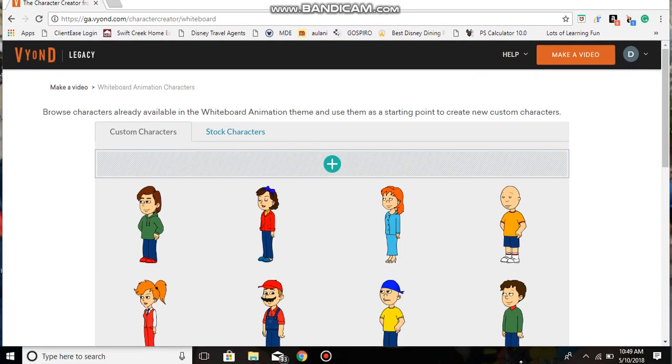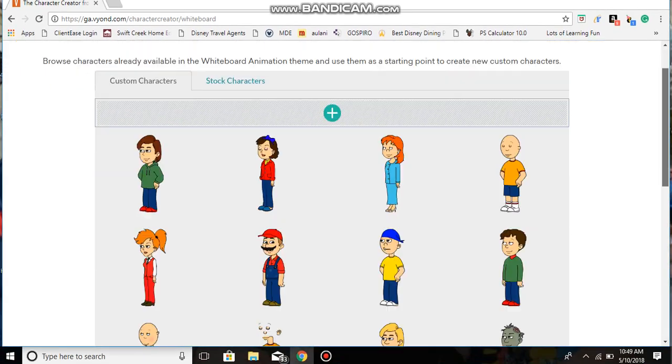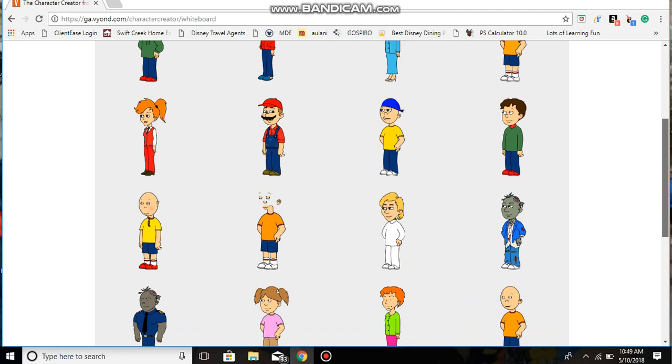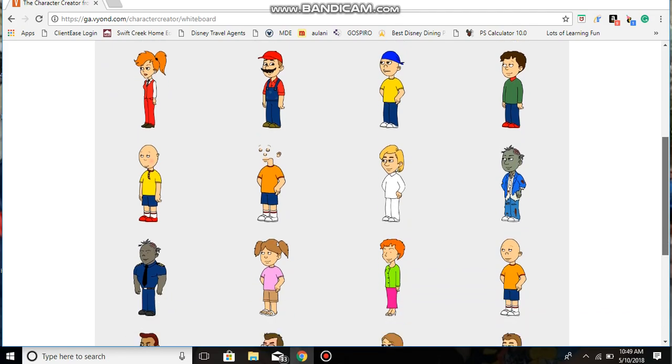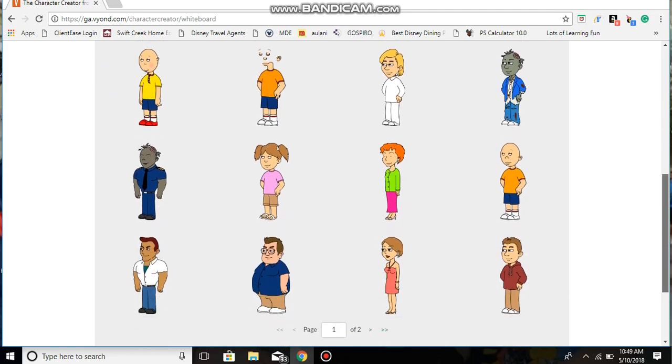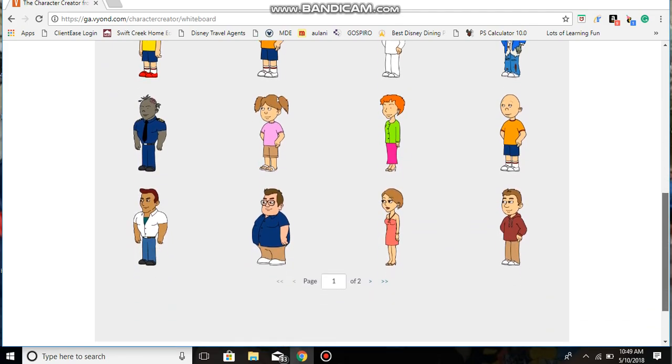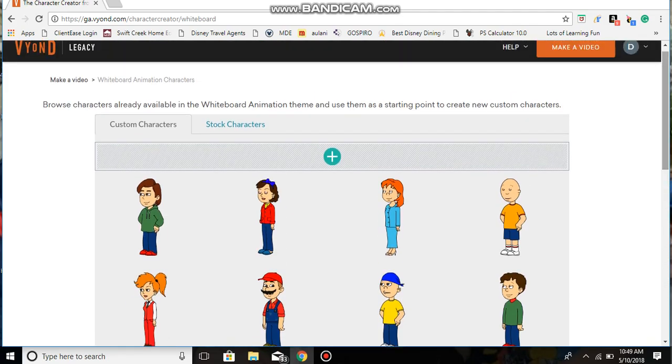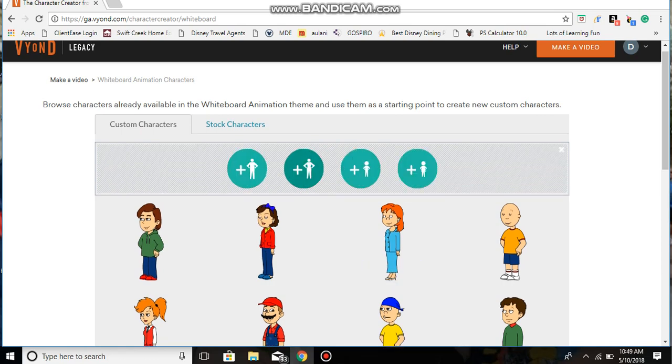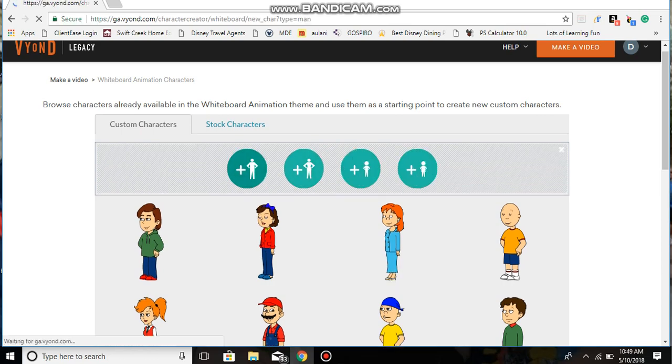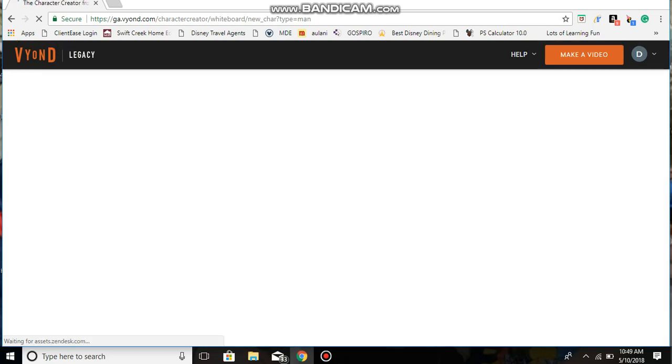Those are my Comedy World characters. Terminate the Animator, if you're watching this, I'm gonna make you after this video ends. It doesn't matter which one you click on here. I'm just gonna click on the man. Let's go load Whiteboard Animation guy.